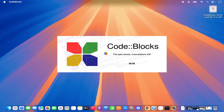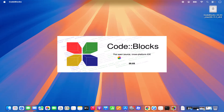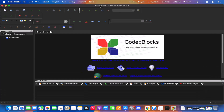Code::Blocks will now open. You may need to wait up to 30 seconds to one minute for it to start — during this time you might not see anything on screen. After about 30 seconds the IDE will appear.